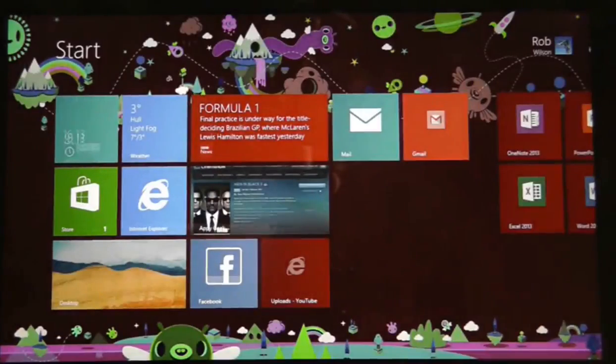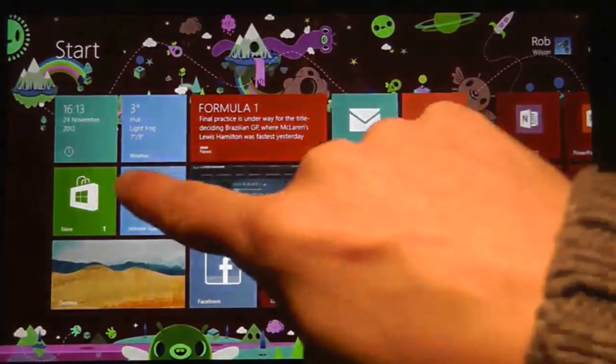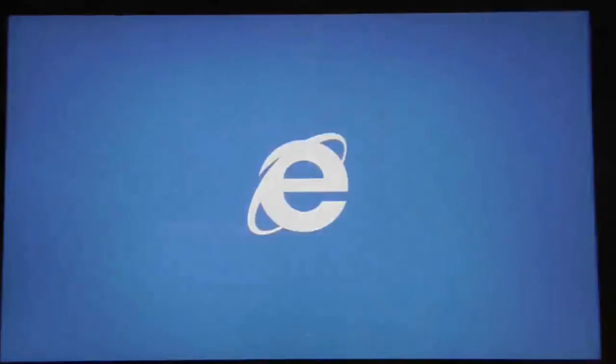Now you can return to the tablet's start screen, load up Internet Explorer and there is your new homepage.